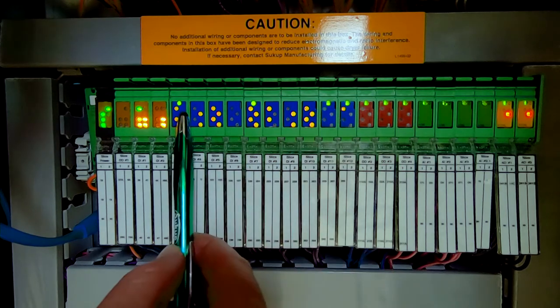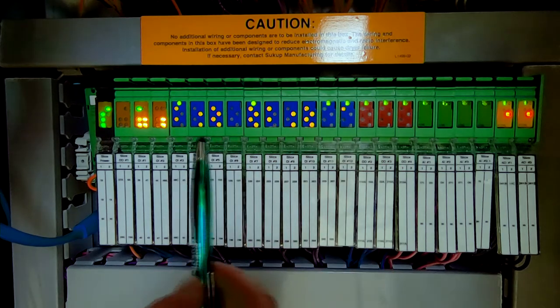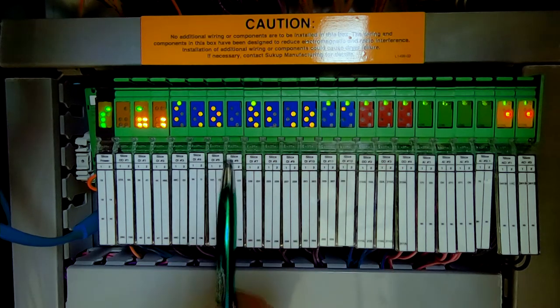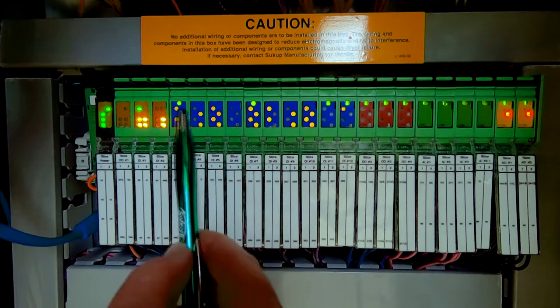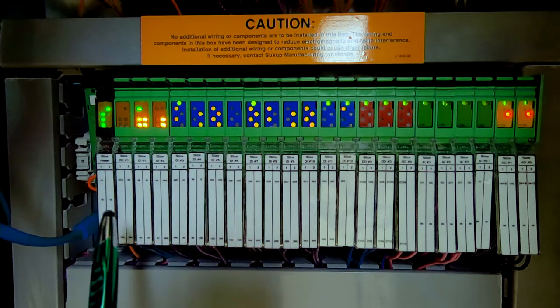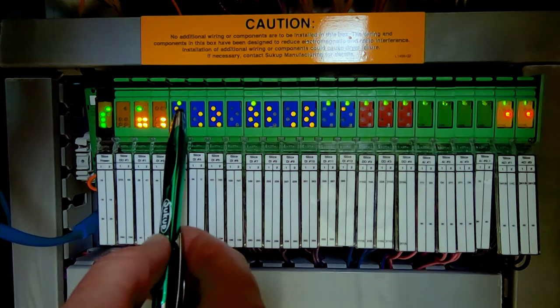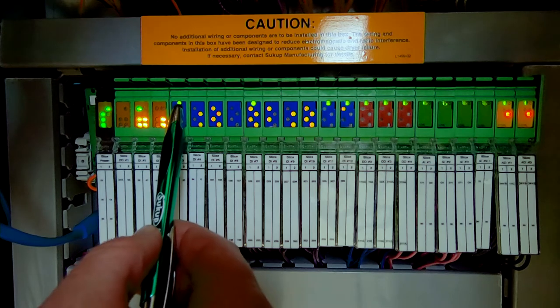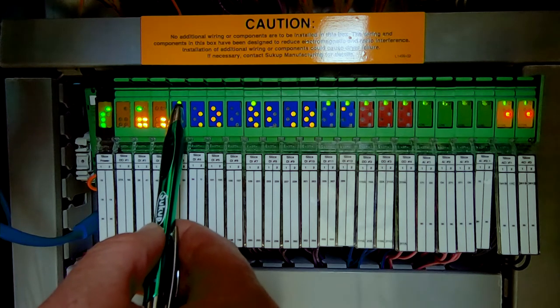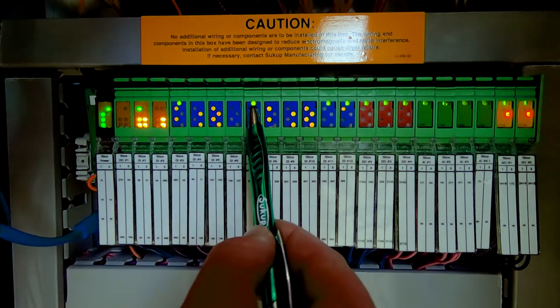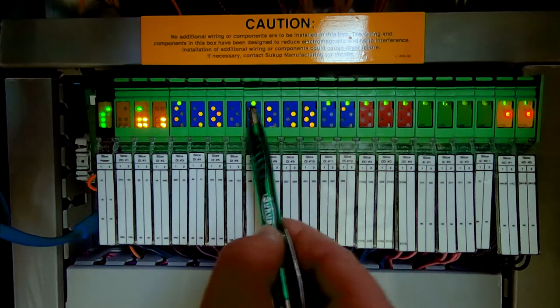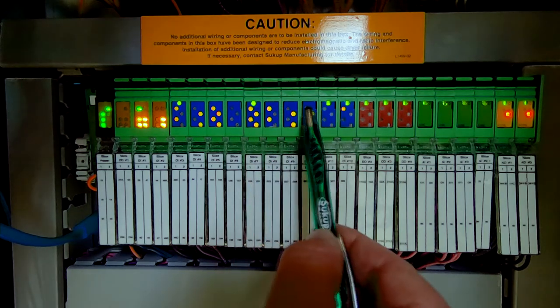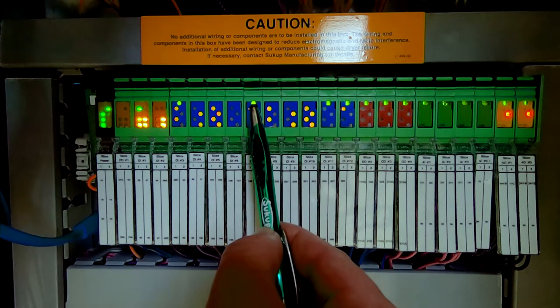...every one of these doesn't have a diagnostic light. It has a light for every module or individual slice. If we know we're going to have 16 digital inputs, for instance, we can buy a module that has four digital input slices. So that module has a diagnostic light. Likewise, the next one, we have a four wide slice and it has a diagnostic light at the top.